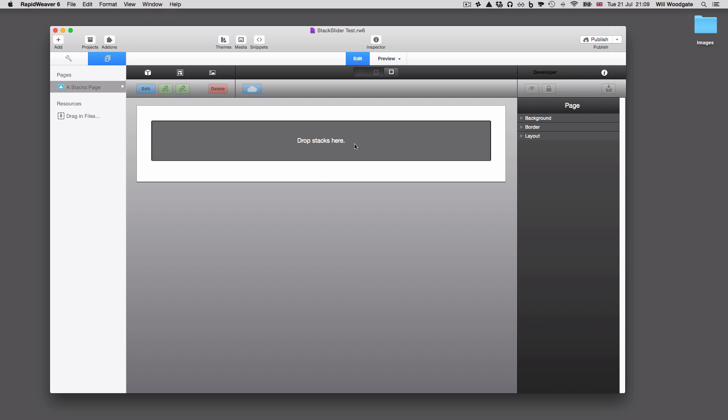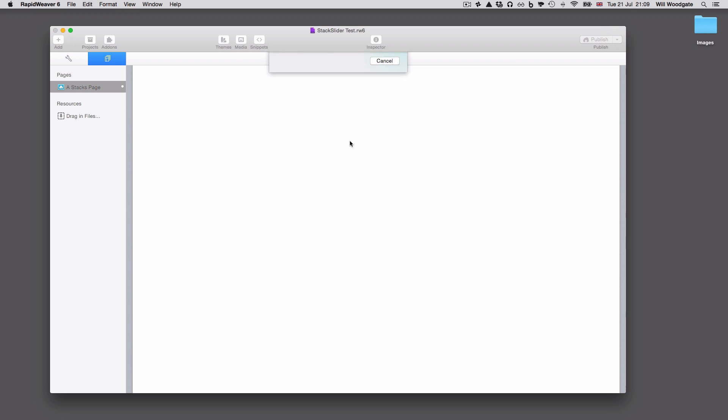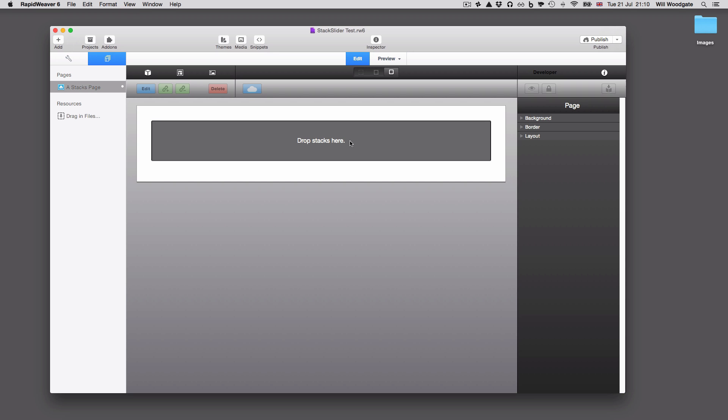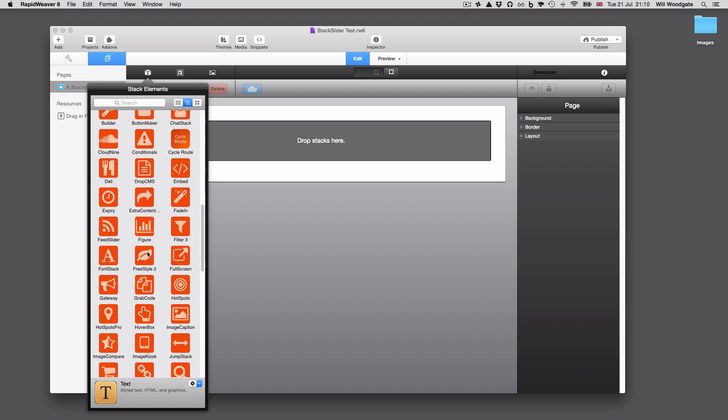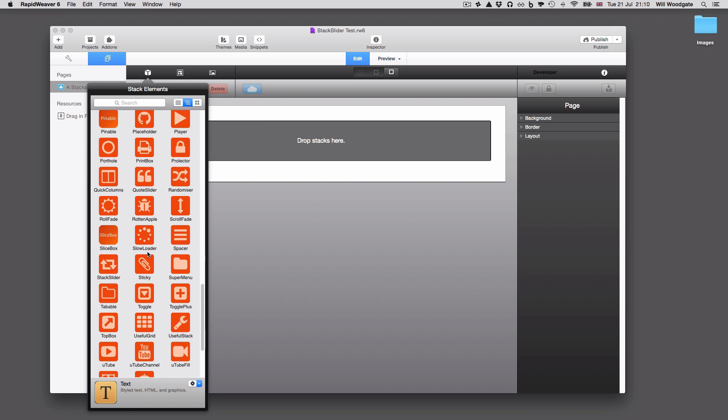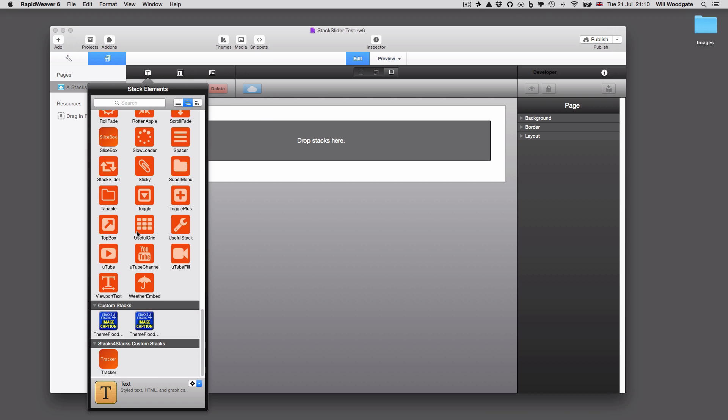So what I've done here today is I'm just using my free blank RapidWeaver theme from the ThemeFlood website. You can see there's not a lot to see here at the moment. I've created a new project here in RapidWeaver just called a Stacks page. I'm going to go ahead and open the Stack Elements library and drag and drop a Stack Slider stack into my page.